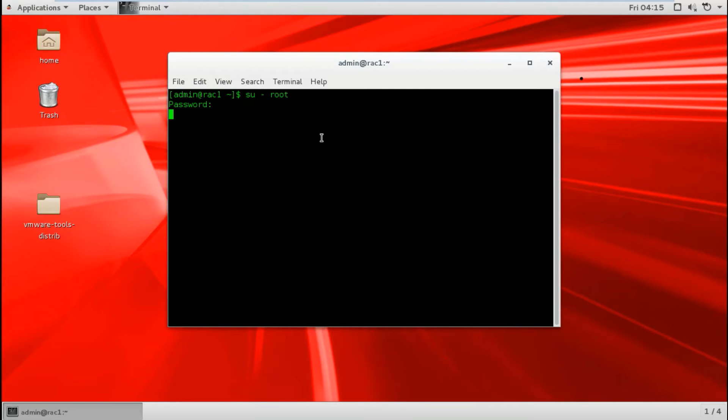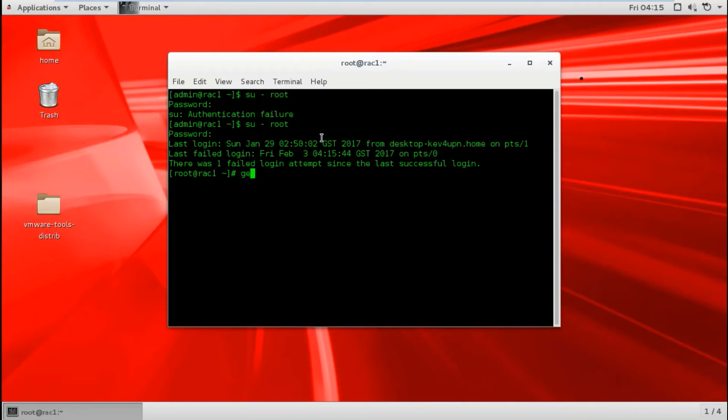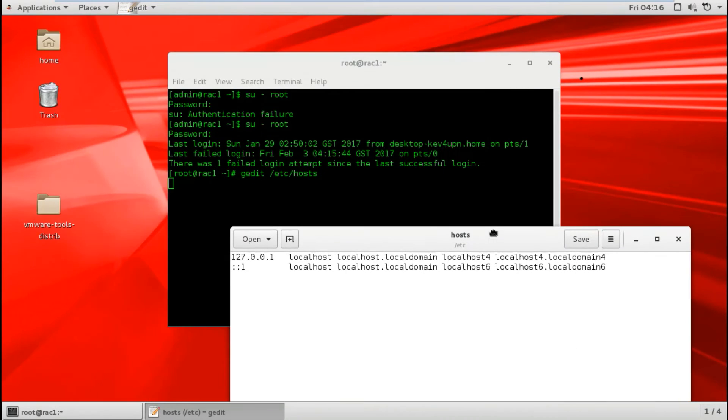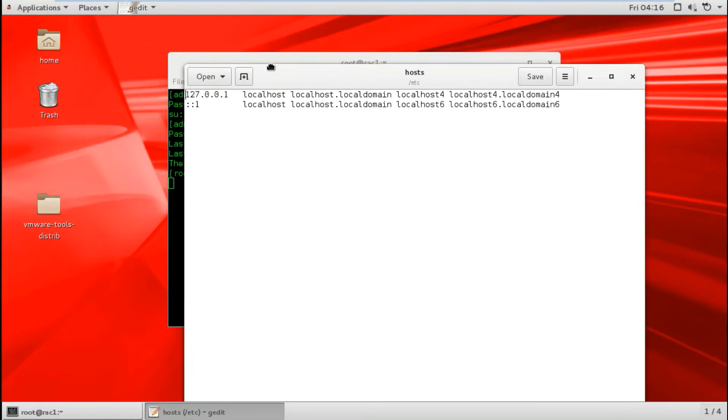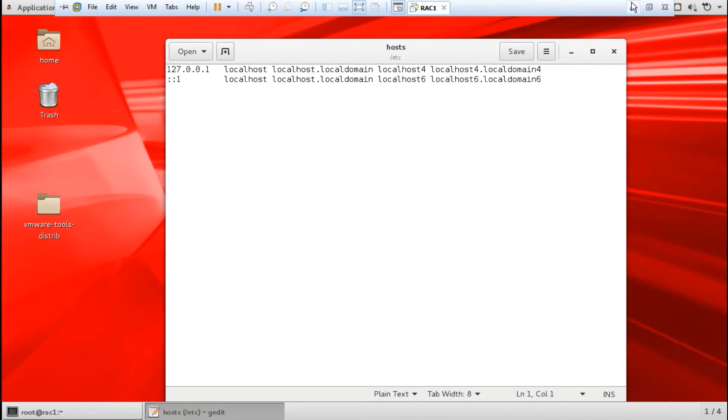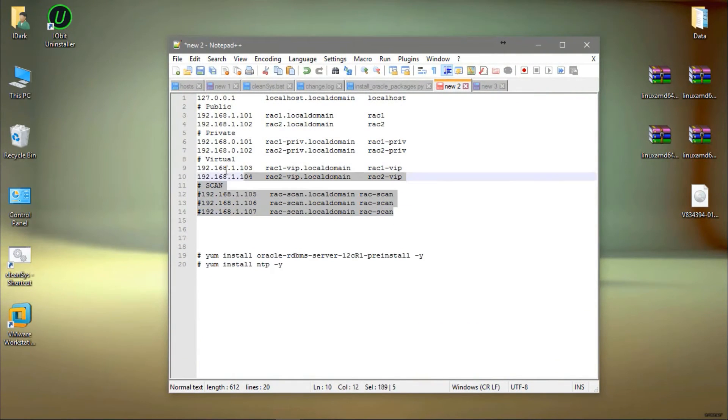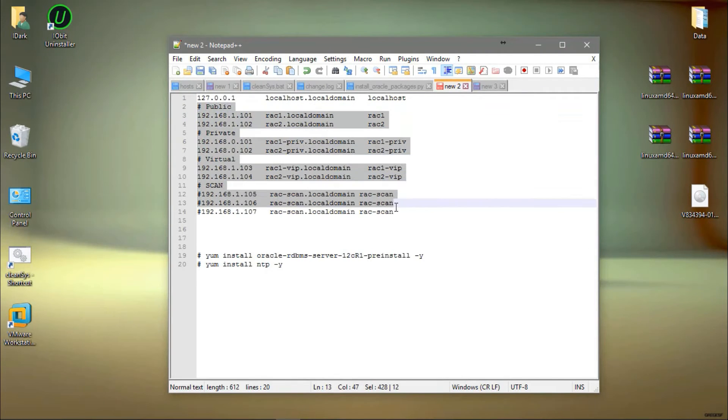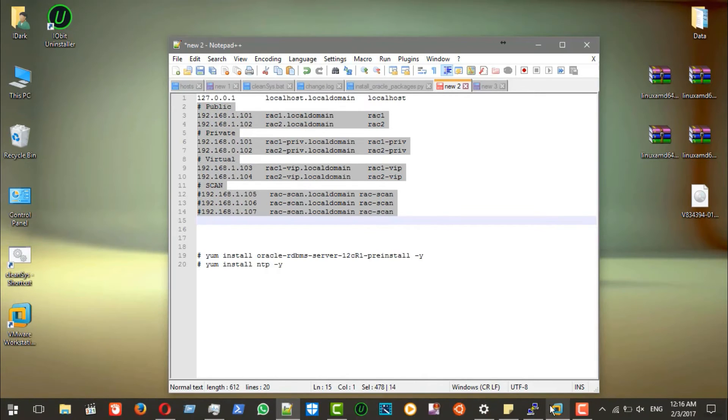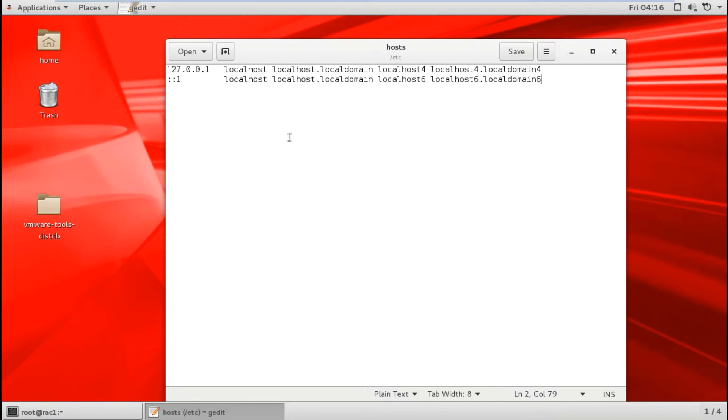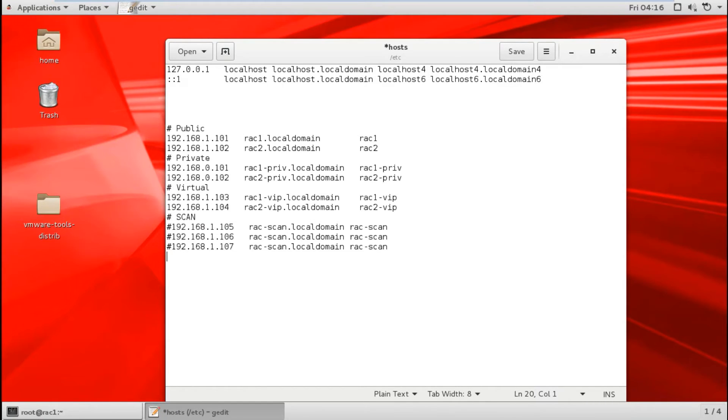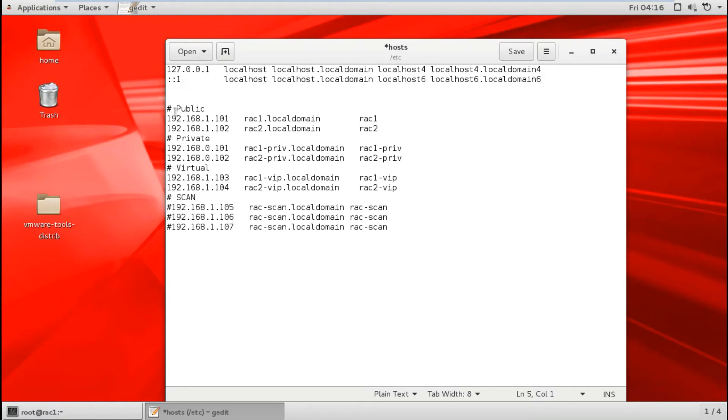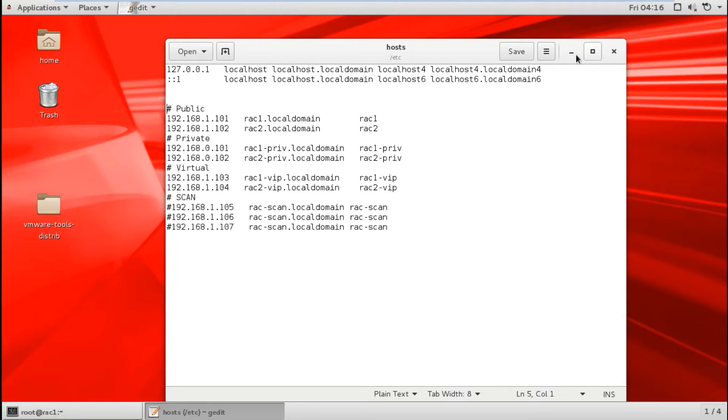From root, I can open gedit to edit /etc/hosts. I need to edit this one. See, this is the path. I just copy-paste from the Notepad++ file that I prepared already. Just Control+C, Control+V. You can close and save to make sure this is saved.